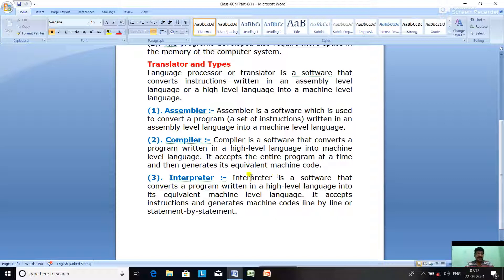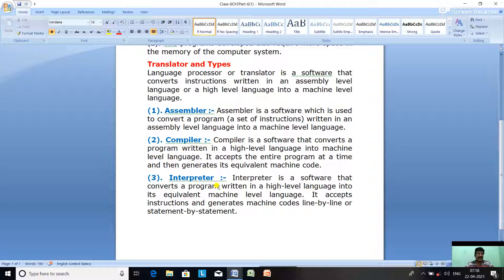The difference between compiler and interpreter: a compiler accepts the entire program at a time, whereas the interpreter accepts instructions line by line or statement by statement. Both are translators and both convert programs written in high-level language into machine level language.